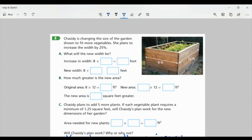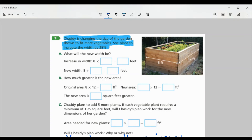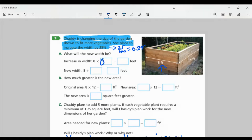Let's look at task three on page 56. Chastity is changing the size of her garden to fit more vegetables. She plans to increase the width by twenty-five percent. For part A, what will the new width be? The width is eight feet. The increase is eight times 0.25 — converting twenty-five percent to a decimal gives zero point two five. Eight times 0.25 equals two feet. So the new width is eight plus two, which is ten feet.